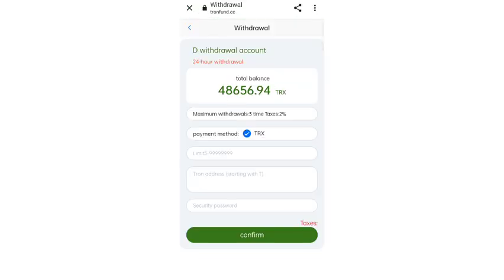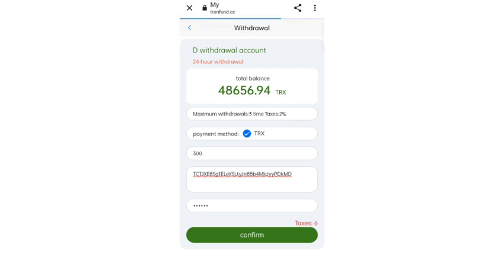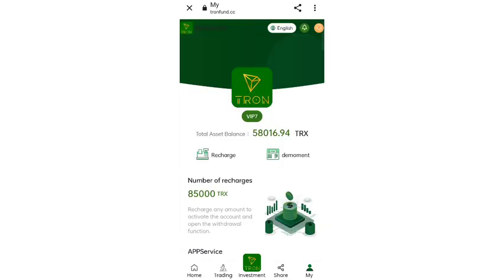In the withdrawal section, enter your amount, then enter your fund password, then enter your wallet address, and fill in all the details. If you want to join the site you can sign up using the link in the description. There are lots of TRS to earn on this site — find the link in the description and check it out.